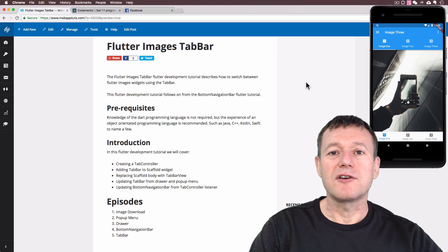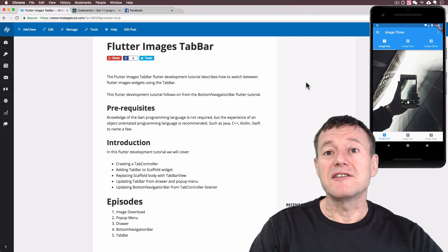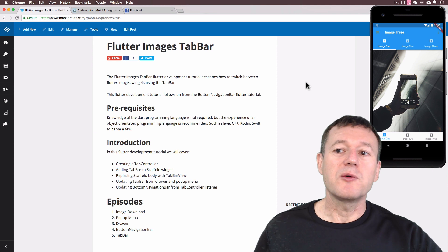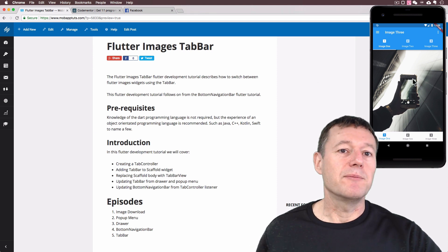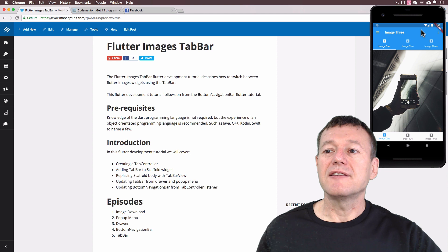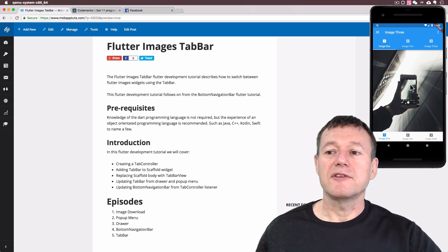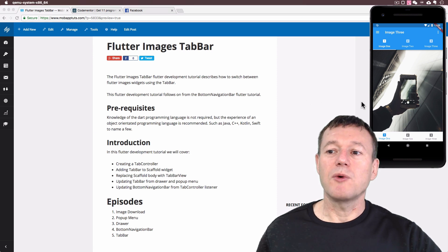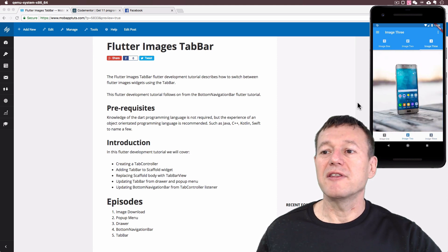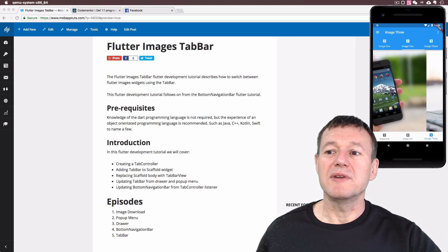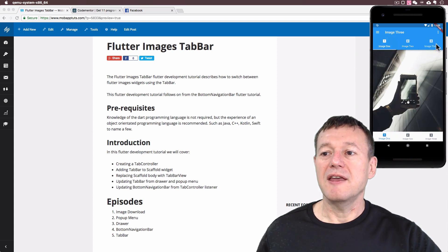Welcome to Mobile Application Tutorials. My name's Nigel. In this Flutter development tutorial we're going to show you how you can set up the tab bar just underneath the app bar, and this supports finger swiping as well — such as if I do a three finger swipe on the Mac I can swipe between the images as well as selecting them up above.